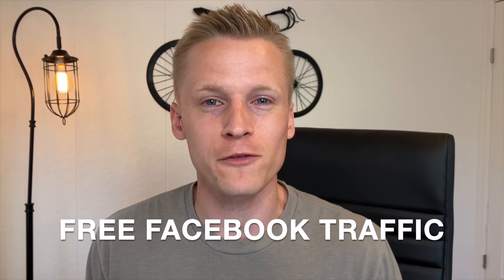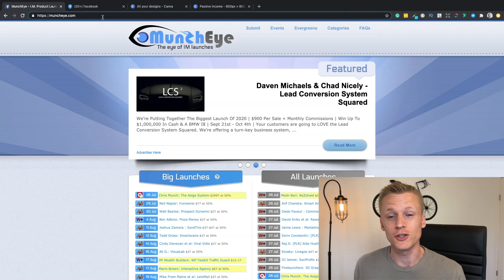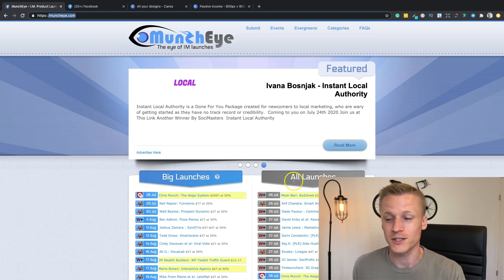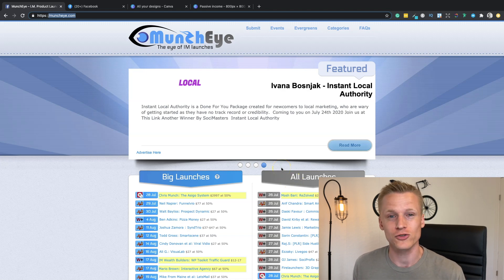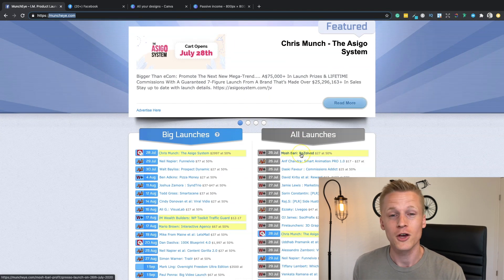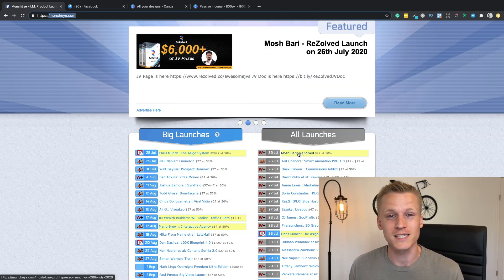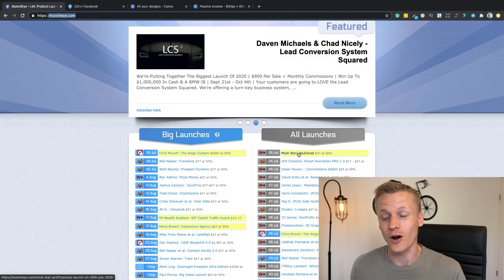Method number one is using free Facebook traffic to promote our affiliate links. The first thing you need to do is head over to muncheye.com. We're not interested in the specific products on this website — we are only interested in the names of people launching these products. We're going to copy those names and paste them into Facebook to find their Facebook groups and get free traffic to our offers.